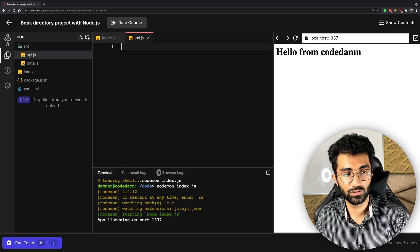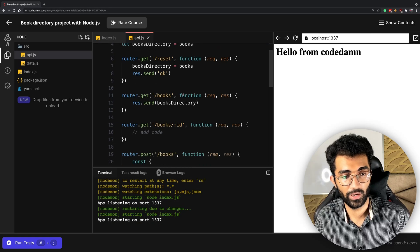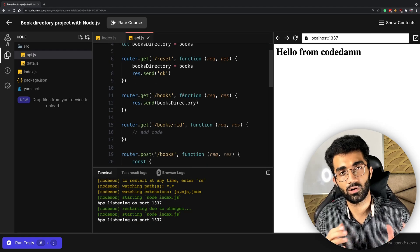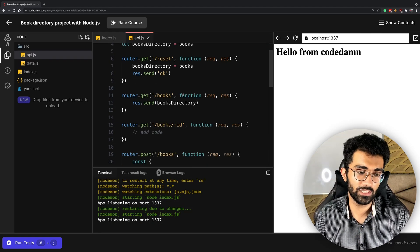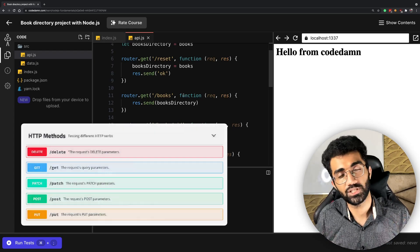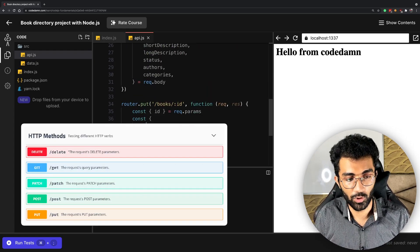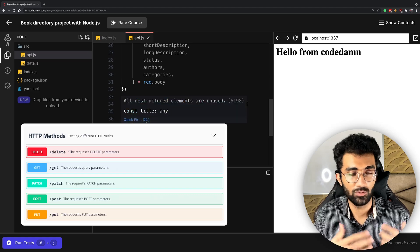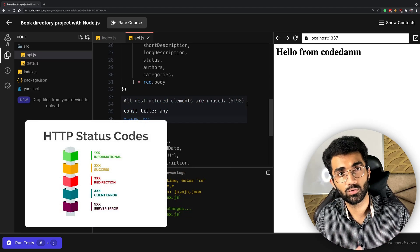It's not only good for your Node.js understanding but also for learning HTTP methods like GET, POST, PUT, PATCH—how these work, status codes, and other fundamental concepts.